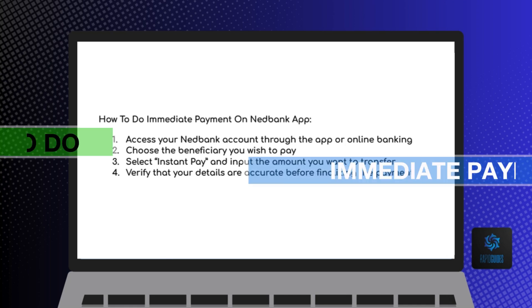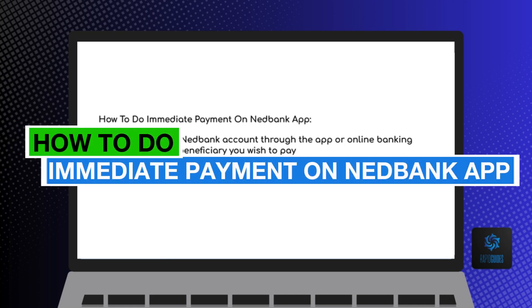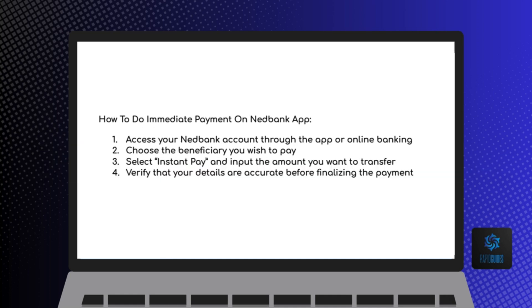Hey everyone, today you will learn how to do immediate payment on Nedbank app. Now let's begin.